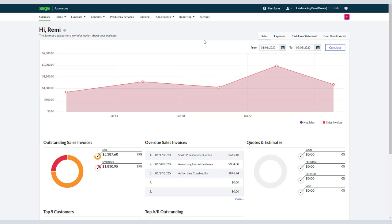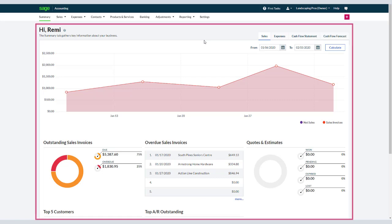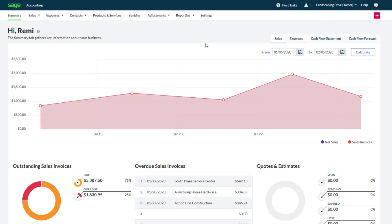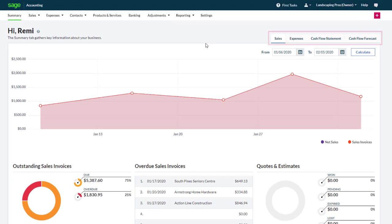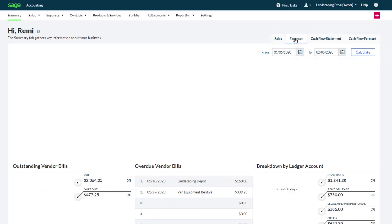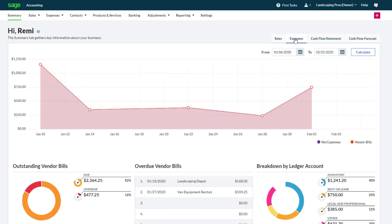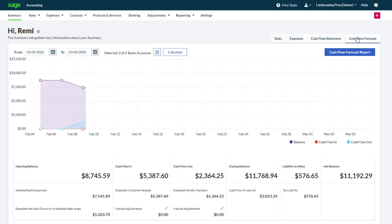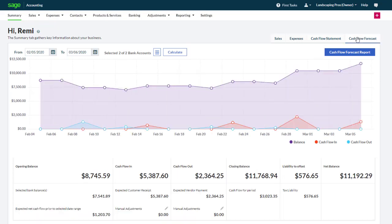When you log into Accounting, you'll see a dashboard with dynamic graphs. The dashboard includes several tabs for you to easily access key information about your sales, expenses, cash flow statement, and cash flow forecast.